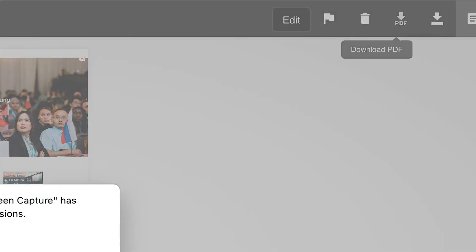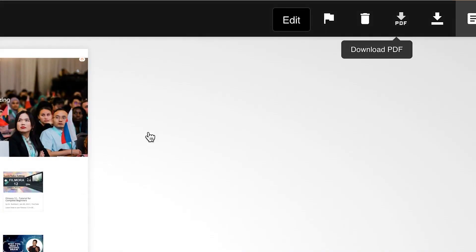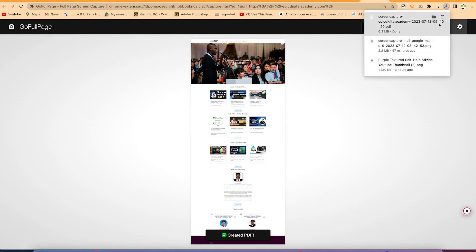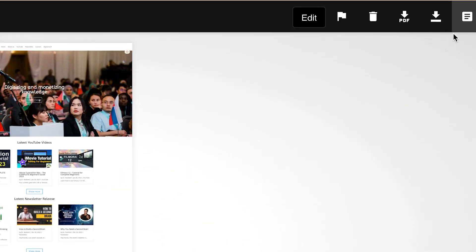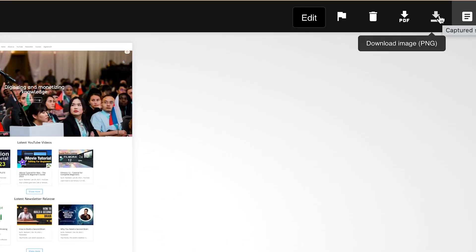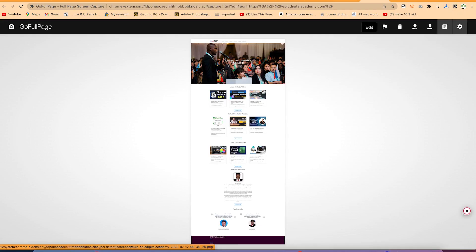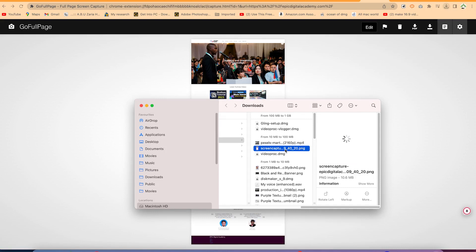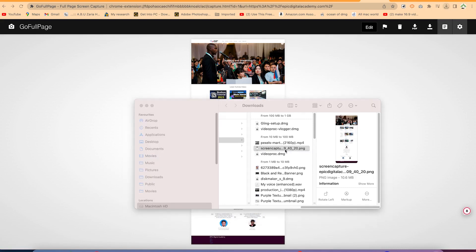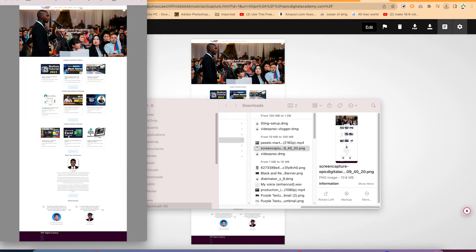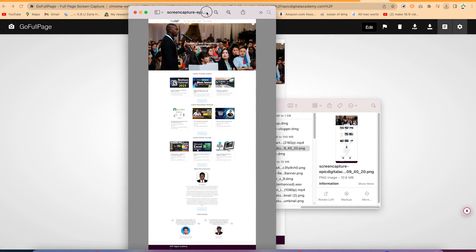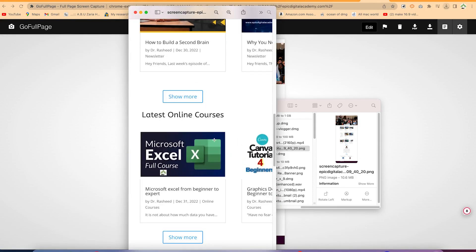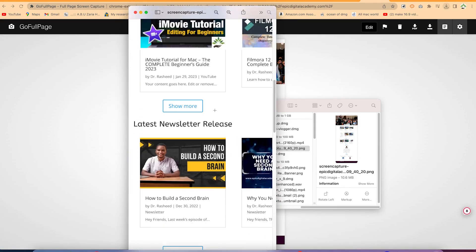If you want, you can go ahead and download this in PDF — just click on that option and it will download in PDF format. Alternatively, you may want to download it in PNG, which you can get by clicking the PNG option. You can then click to show location and you can see it fully downloaded — both the PDF and PNG versions.